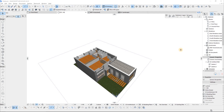Good day everyone, welcome to Studio TD9 Design Studio. This is Richman speaking, your resident architect. In this video I want to show you guys how to create a 3D section using ArchiCAD.